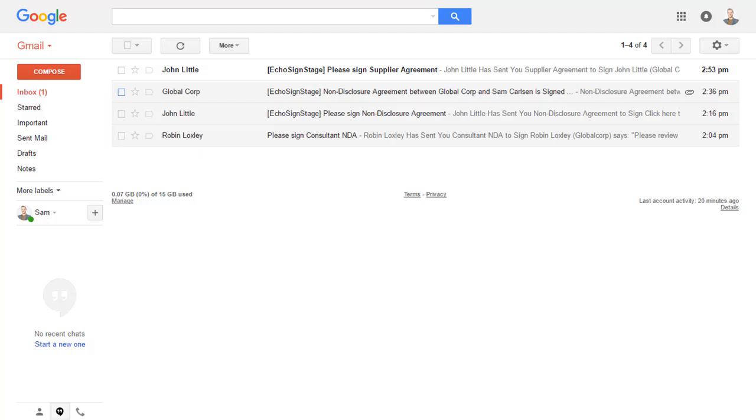Sam doesn't need Adobe Sign installed on his computer or mobile device in order to open, review, and sign the document. He also doesn't need to sign up for anything in order to sign. Sam can review the document and sign in on any browser on any device.